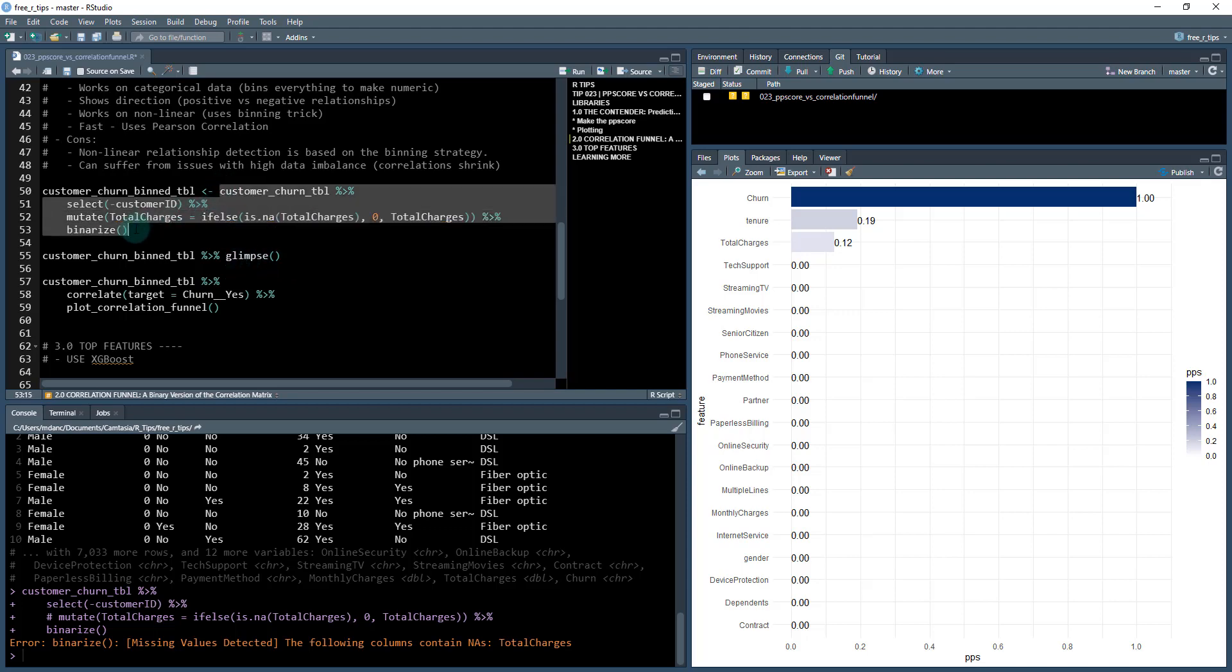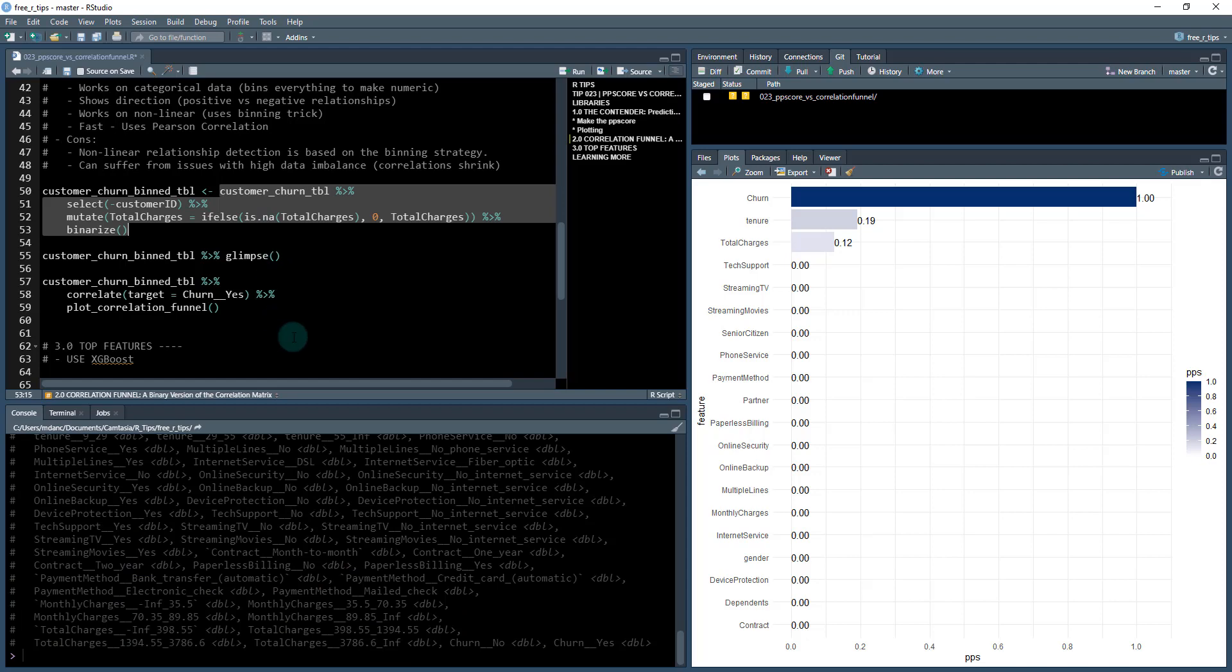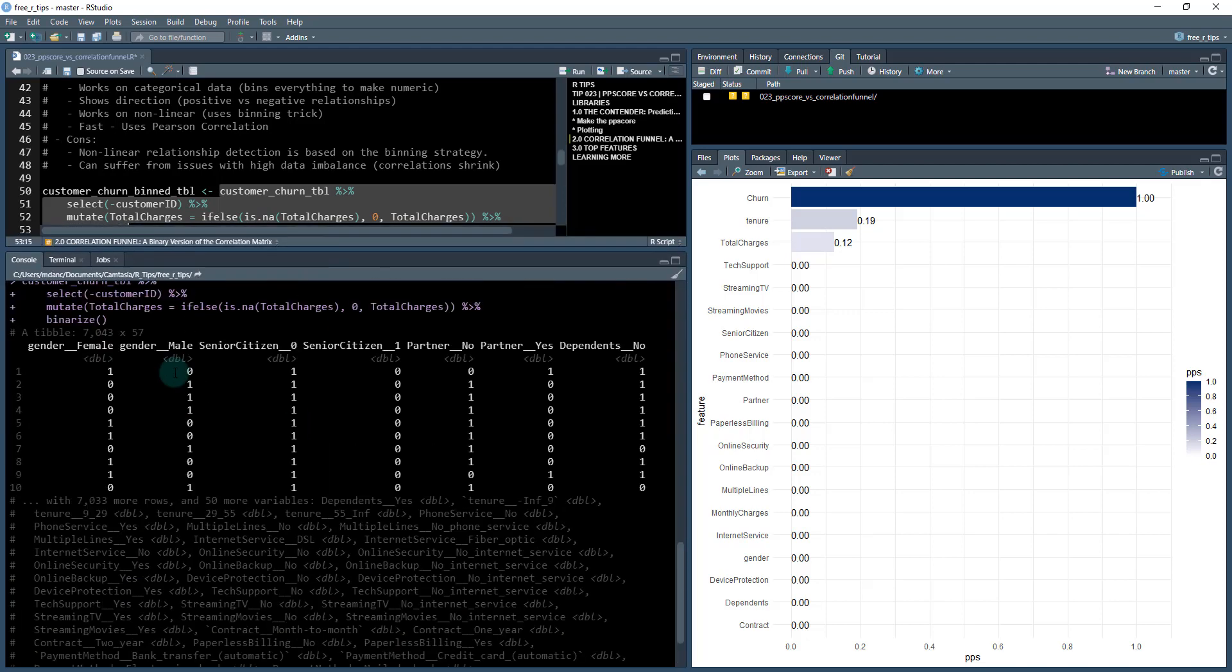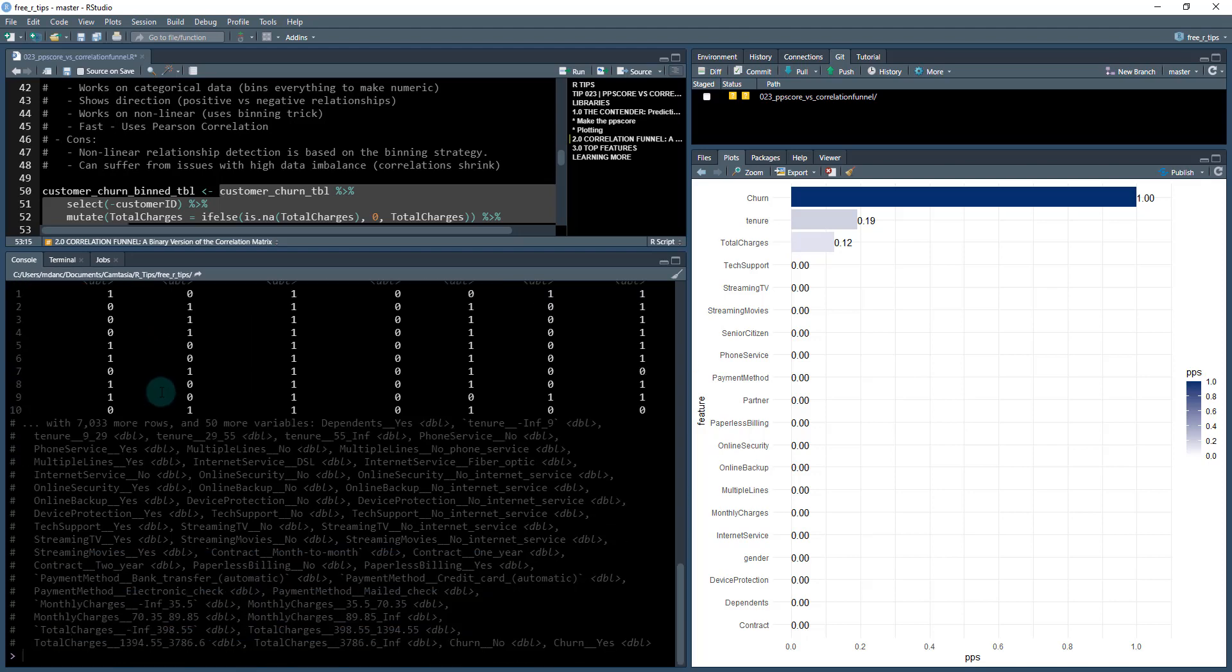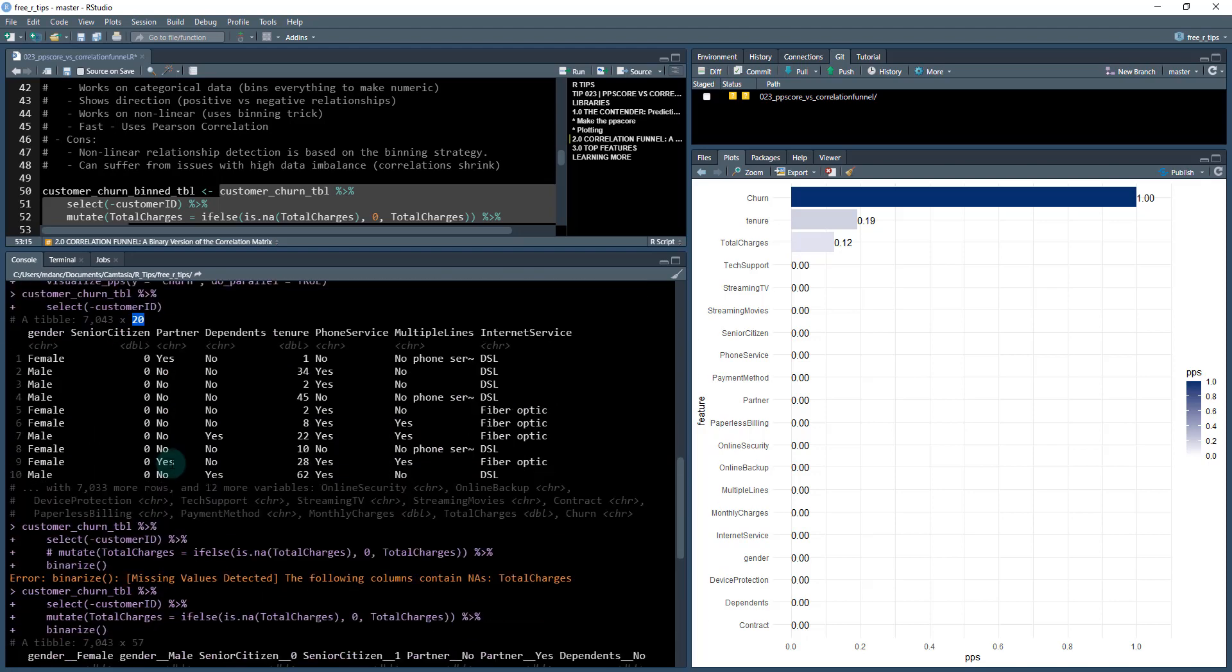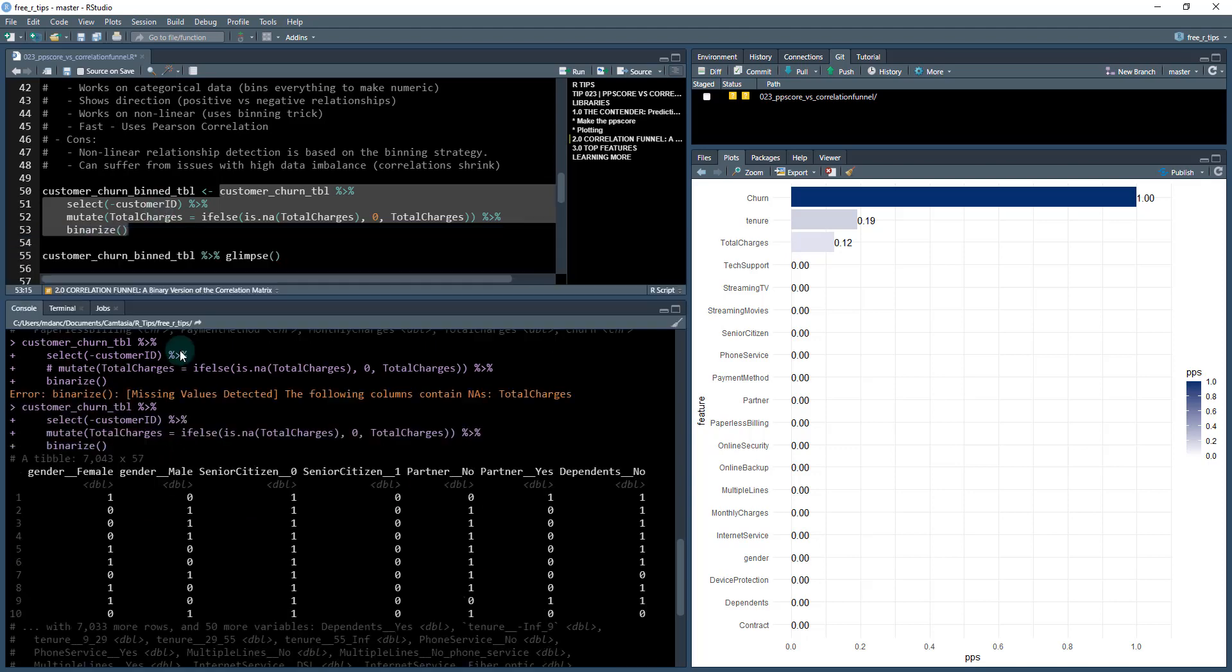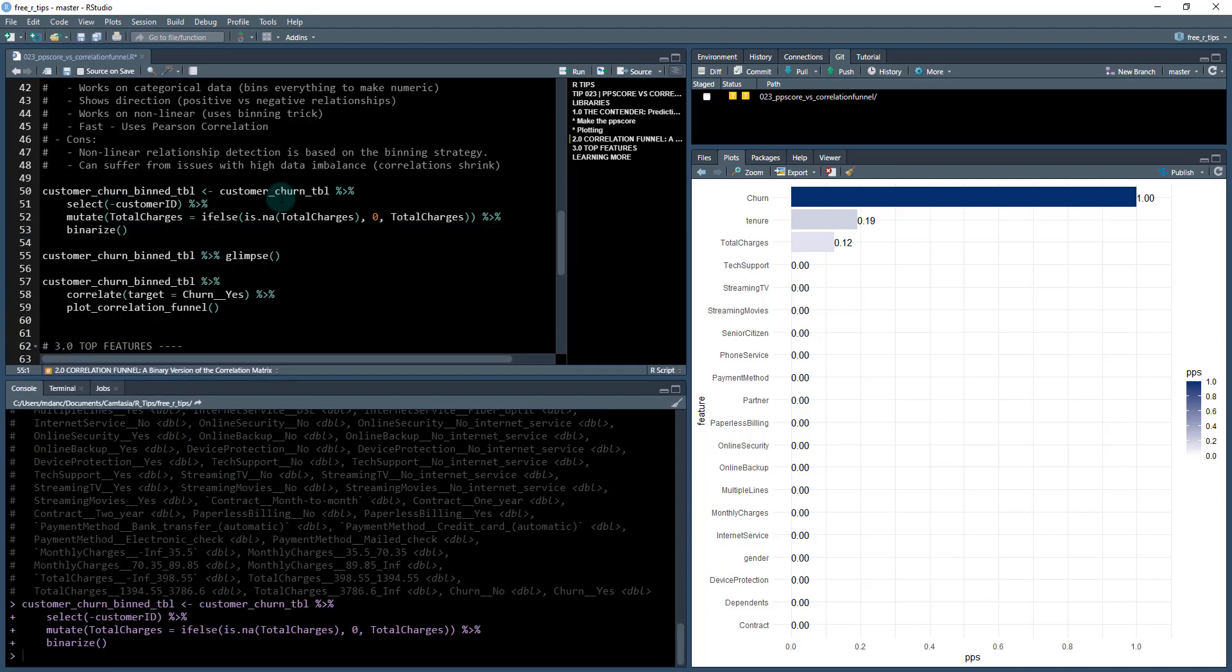As soon as I do that, what we get here is a much bigger data set. We can see now it is 57 columns where before it was 20 columns. The reason that happens is because I've now just binned everything. I'll show you how that works here in a second.